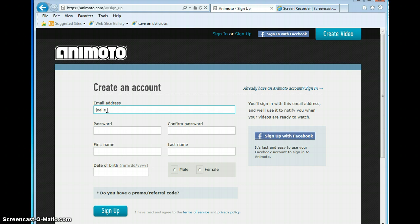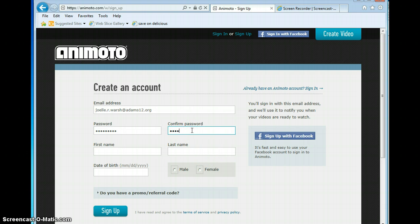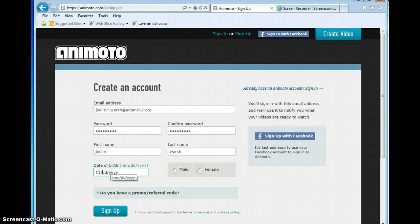You put in your email address, the usual password, confirm your password, first name, last name, and date of birth. Now you all can see how old I am.